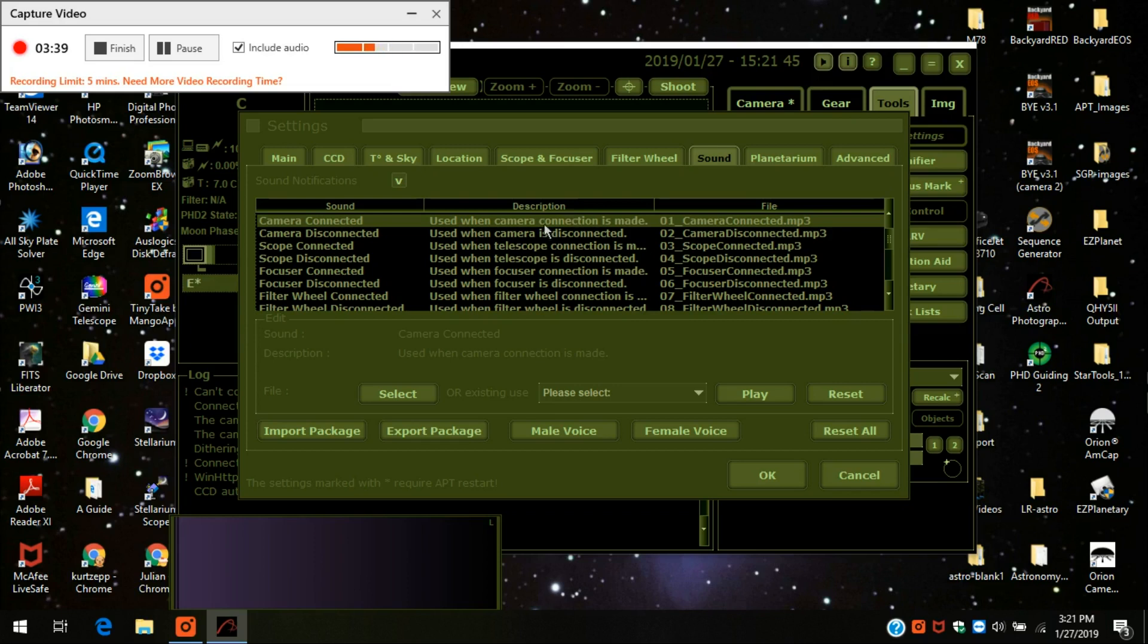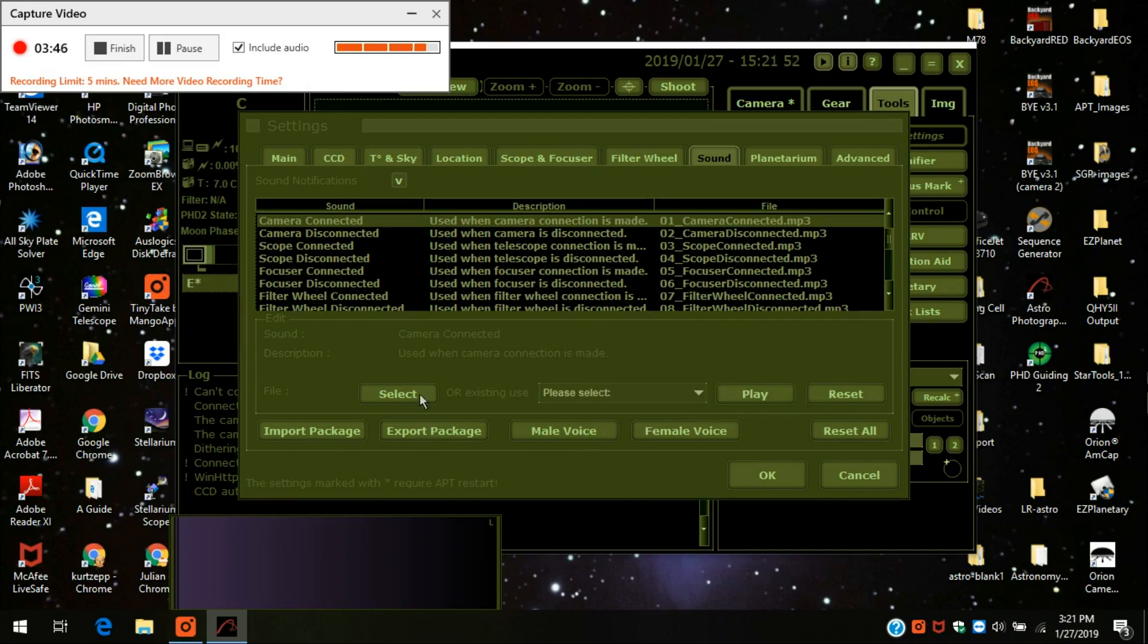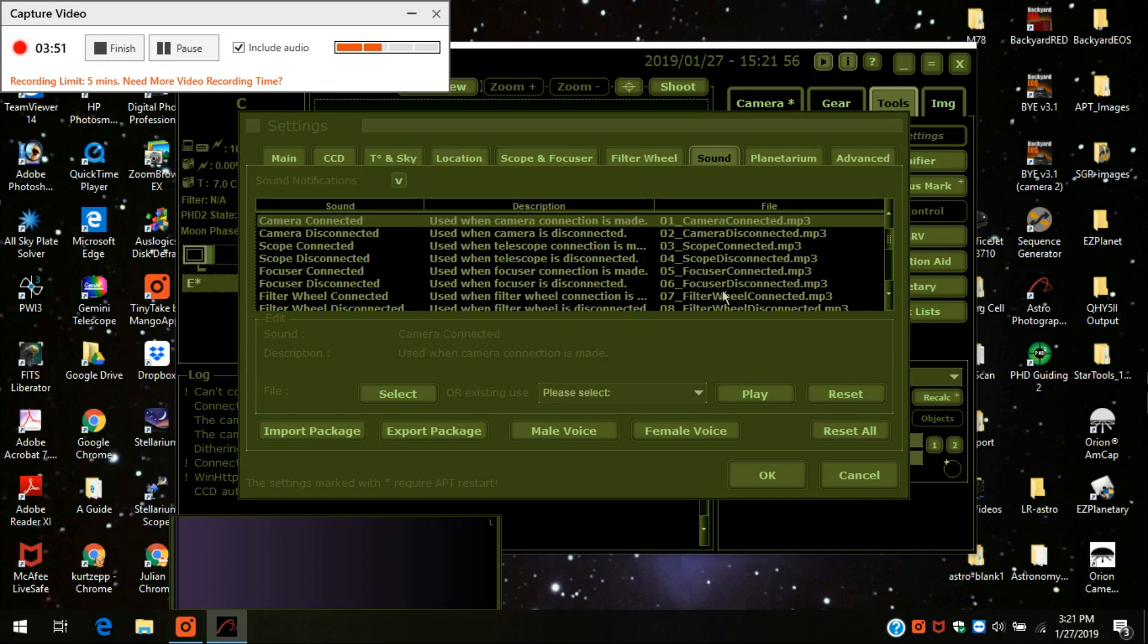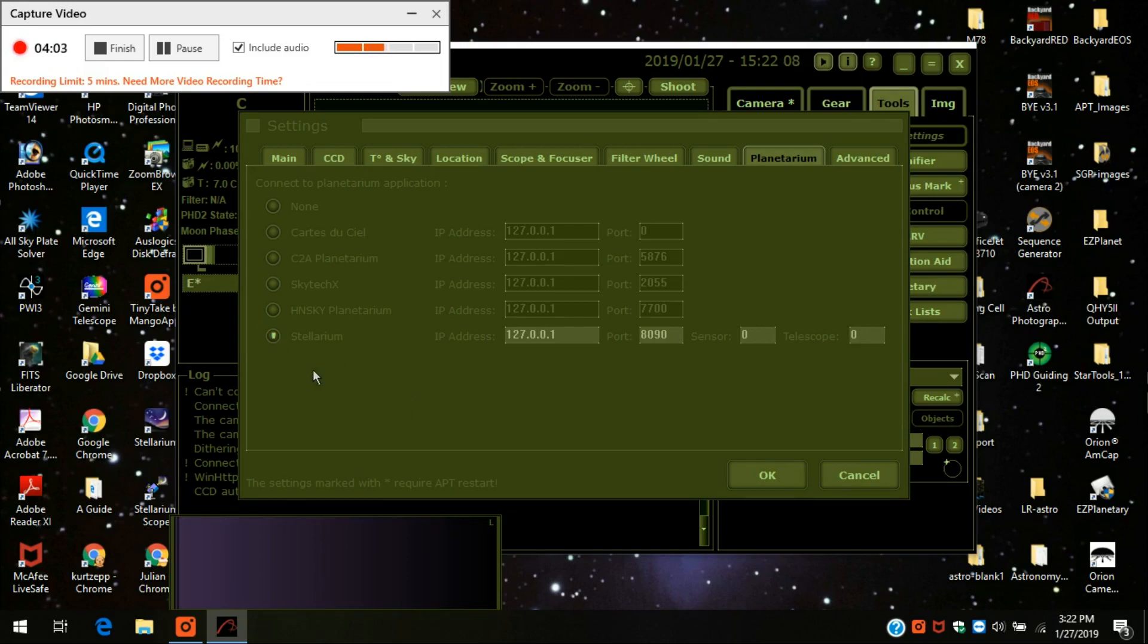Sound comes with a female voice or at least mine did when you first download it. But you can change it to a male voice or do whatever right in this screen. I just left it as default with the female voice. I kind of like it. Planetarium. If you have a planetarium software, you can have it also work with astrophotography tool right here. And you'll notice I have the Stellarium button pressed.